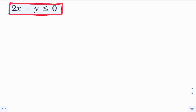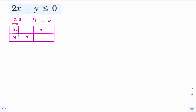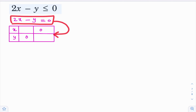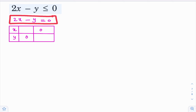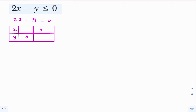Many students are confused to draw the graph of the inequality 2x minus y less than or equal to 0. To draw this line, generally we follow the table method. You put y equal to 0 in this equation — then you get x equal to 0. You put x equal to 0 in this equation — then you get y equal to 0. So that indicates this line is passing through the origin. To draw a unique line you need at least two points, but here we know only one point. No problem — this can be written as y equal to 2x.